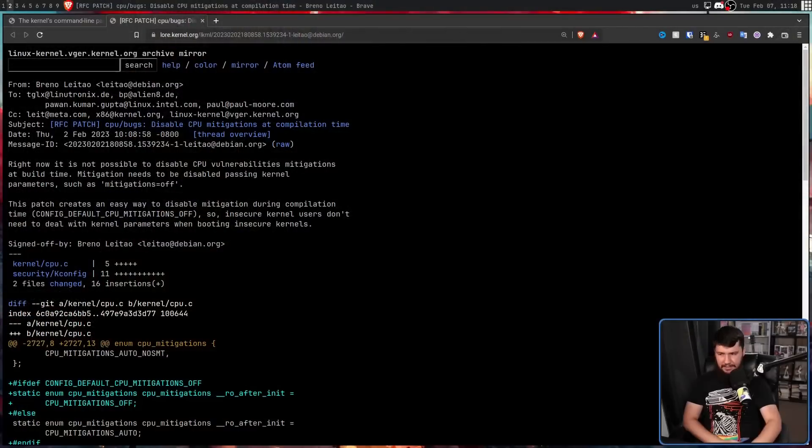But what if you knew that you never wanted any of these mitigations, so it'd make a lot more sense to disable everything at compile time? Right now there's no easy way to do that. There are individual options to disable different individual mitigations, but no easy 'turn everything off' — that is, until this kernel patch existed.